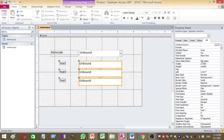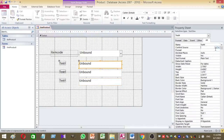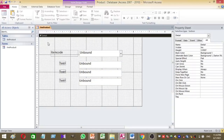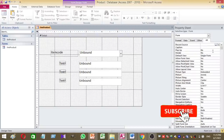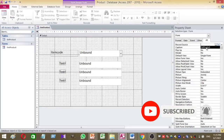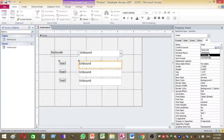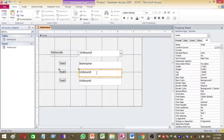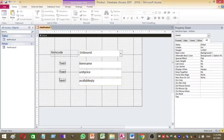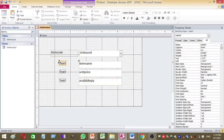After adding one combo box and three text boxes, I'd like to set the control source for the text boxes. First, set the control source of the form frm_product to tbl_product. Then select the control source for each text box: the first one is item name, the second is unit price, and the third is available quantity.